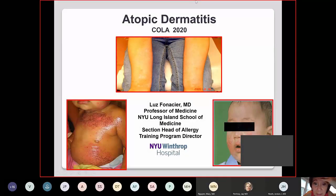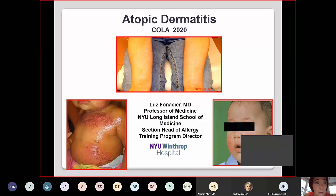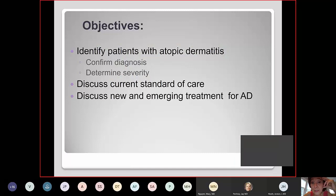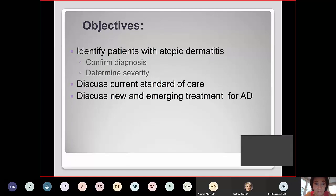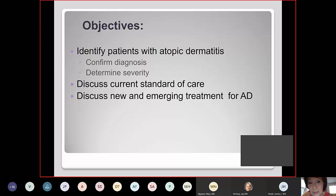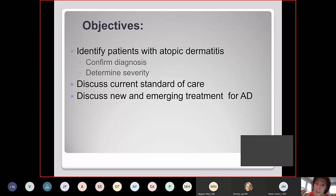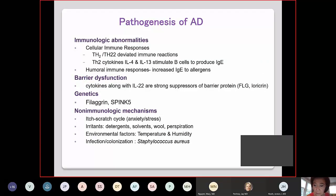We're going to talk about atopic dermatitis. I've changed the focus a bit because there are a lot of updates now that we can make use of. We are going to identify patients, confirm diagnosis, determine severity to decide on treatment, discuss current standard of care for all severities, and then discuss new and emerging treatments. Let's start with the pathogenesis of atopic dermatitis.